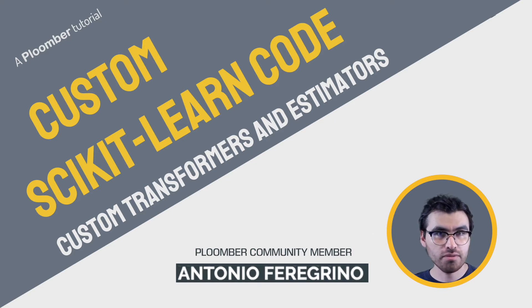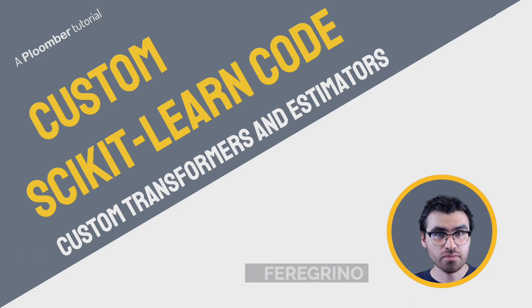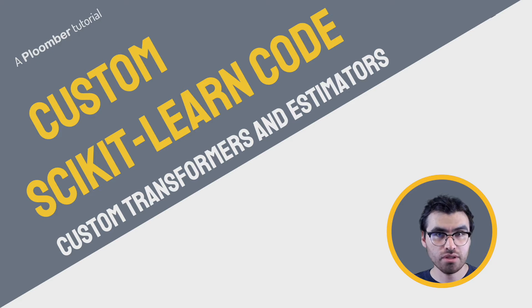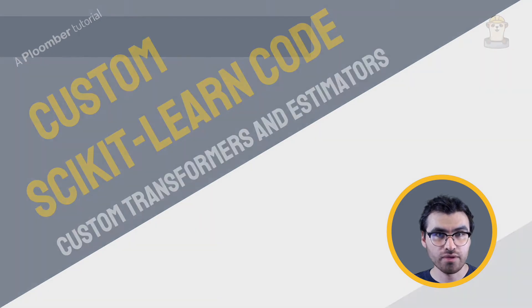By the end of this video you will know a couple of good use cases for custom transformers and estimators, and some useful tips to ensure your code works with the other tooling Scikit-learn offers.